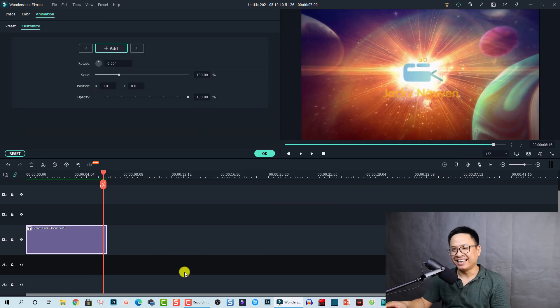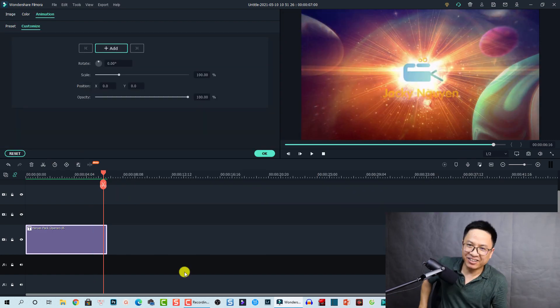Very nice and easy, right? That is how you can add a logo or watermark to your video using Filmora 10. I hope you enjoyed the tutorial. If you have any questions, let me know in the comment section below. If you're new here, consider subscribing to my channel, and don't forget to hit the like button — it is very important for me to grow my channel. Thank you very much for watching and I'll see you in my next video. Bye bye!